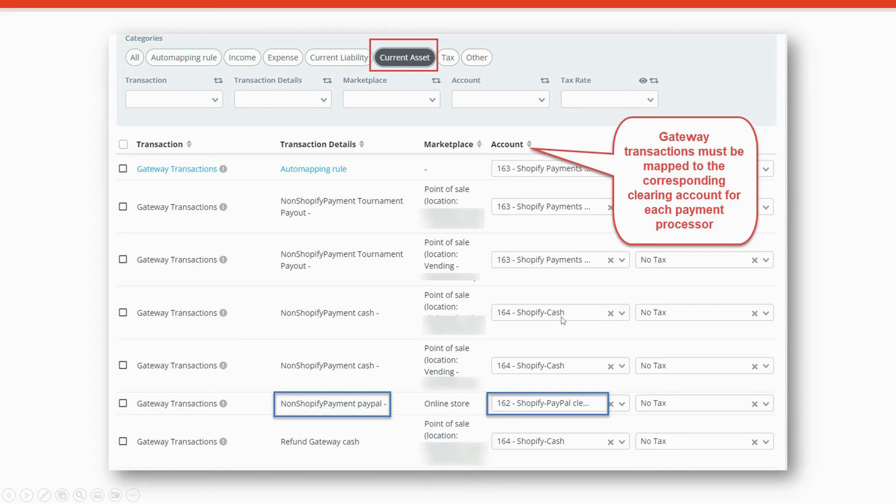Check the description below to download my free Shopify Bookkeeping Blueprint, which will show you the accounts that you need to add to your chart of accounts for all of your payment processor clearing accounts.